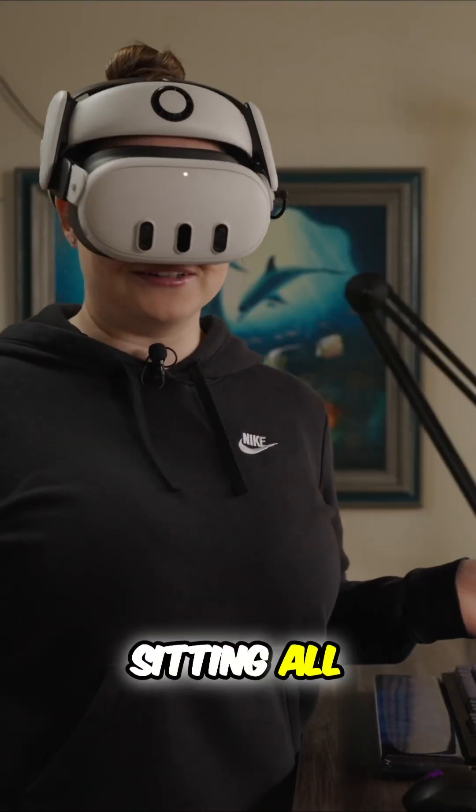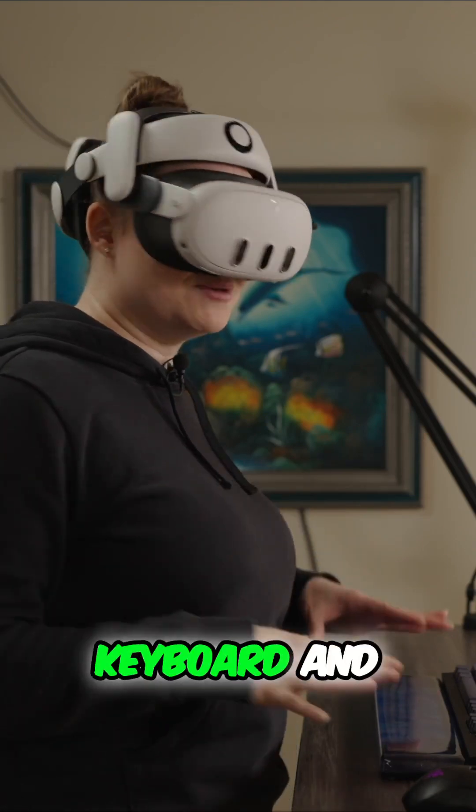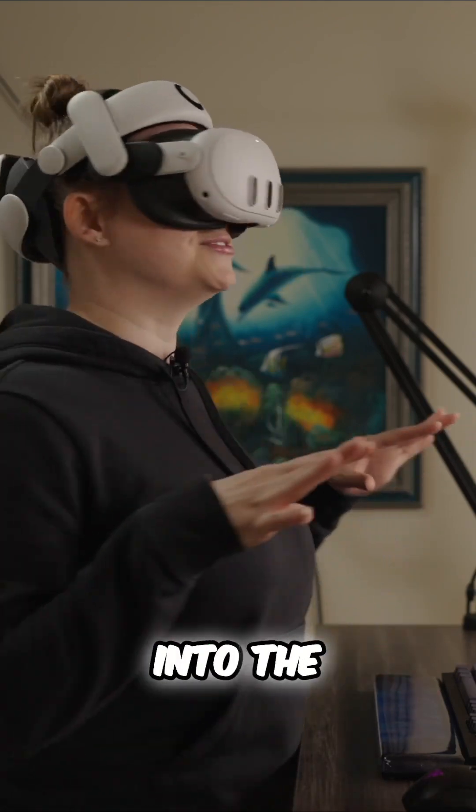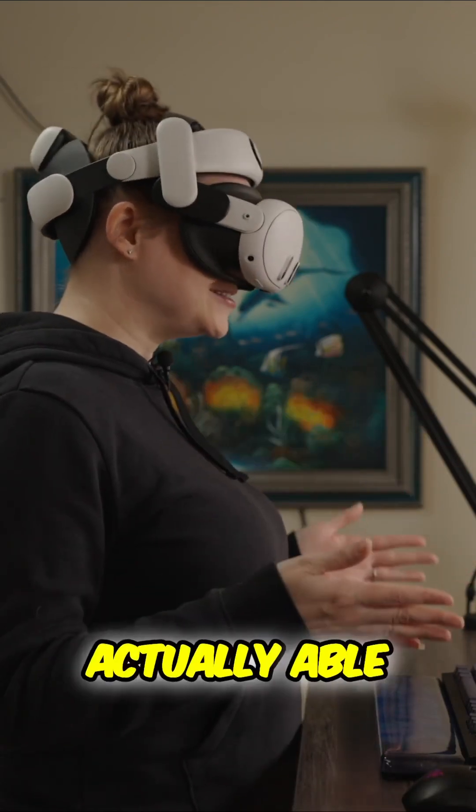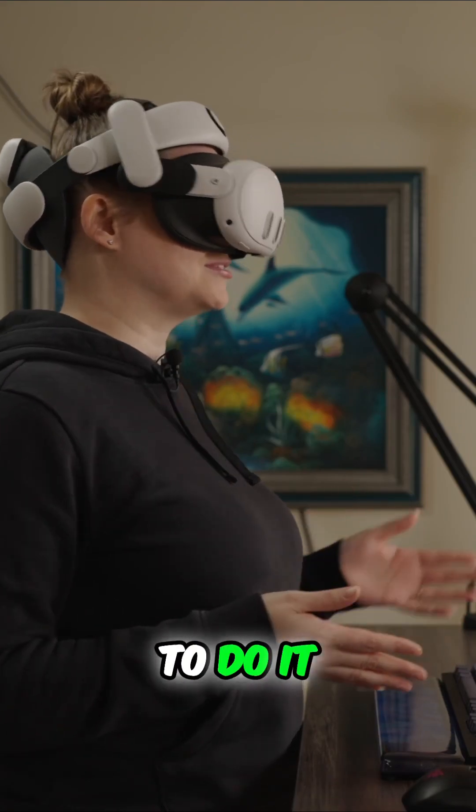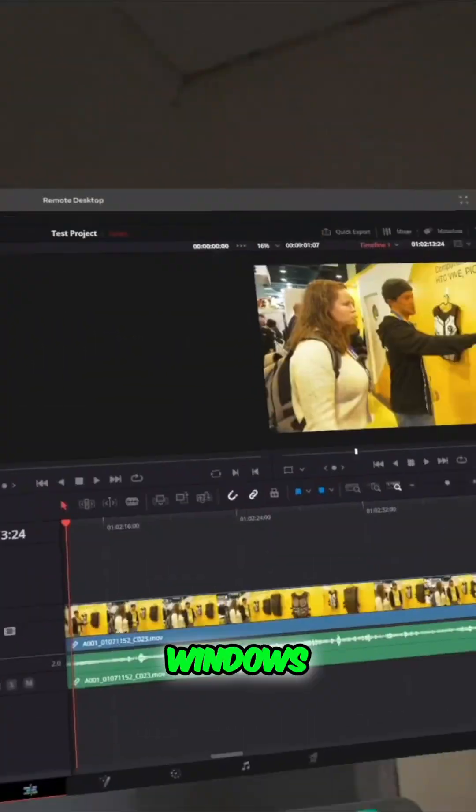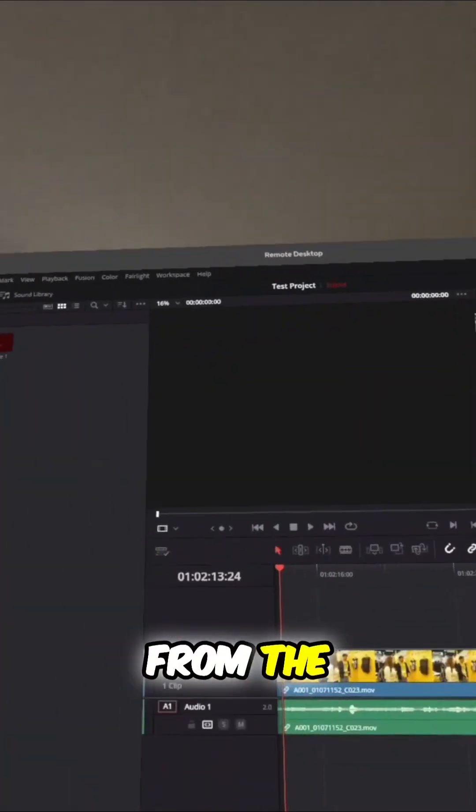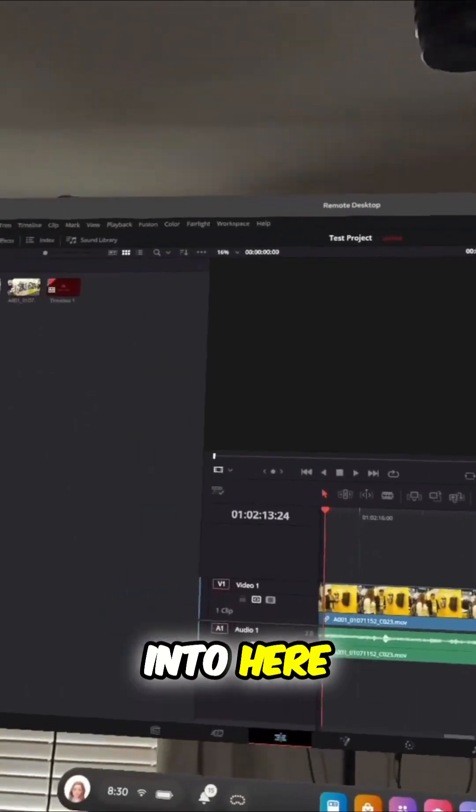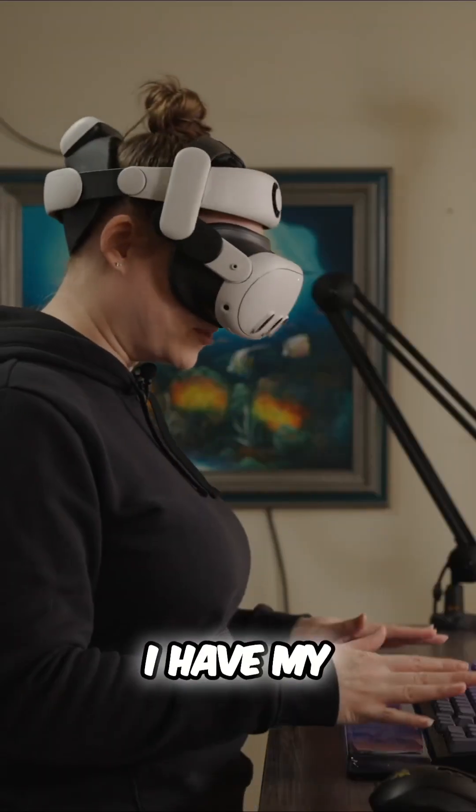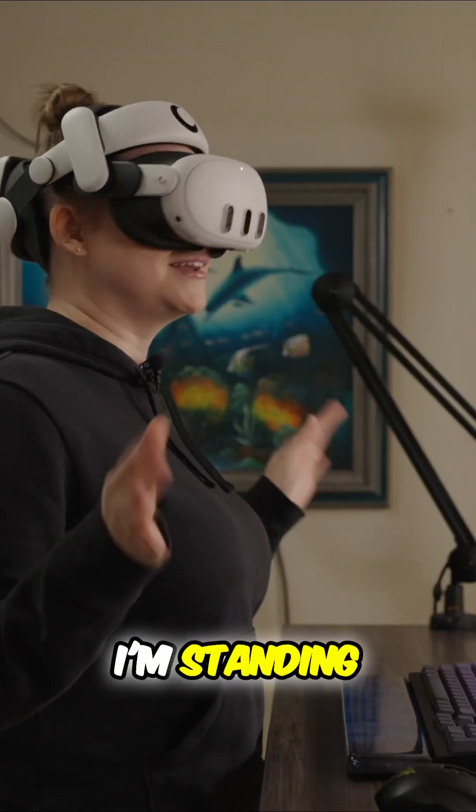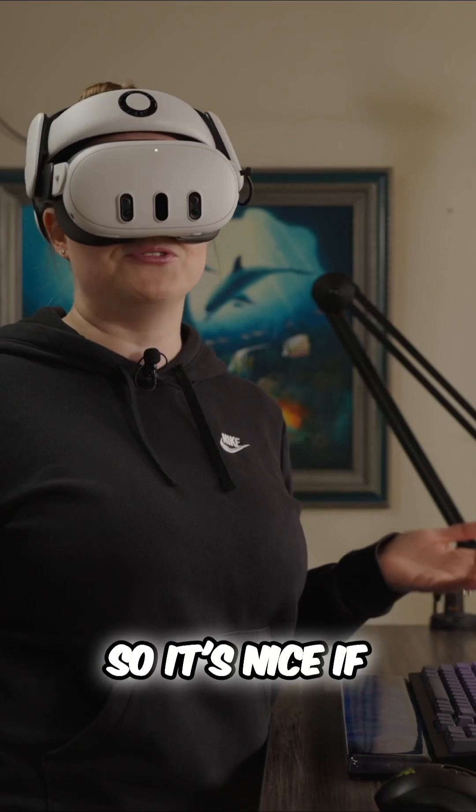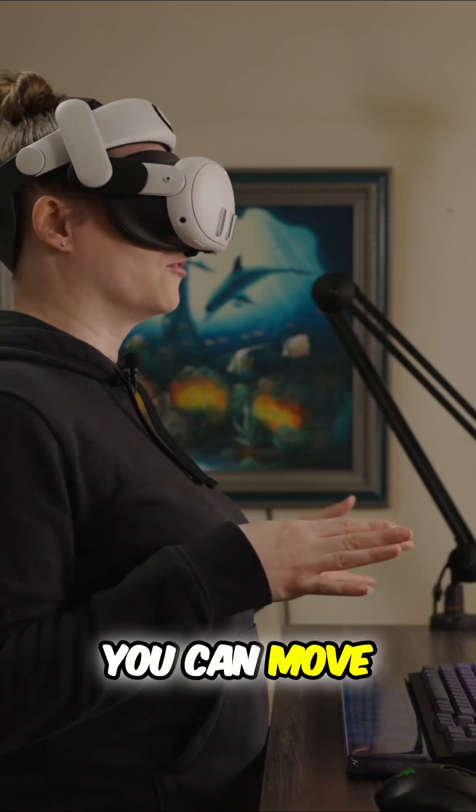And I don't like sitting all day. So I decided to see if I could bring my keyboard and mouse here into the studio where we have a sit stand desk and I'm actually able to do it. So all I did was just drag the windows from the office into here. I have them up. I have my keyboard, my mouse, I'm standing and this is great. So it's nice if you don't want to be tethered to a desk, you can move around.